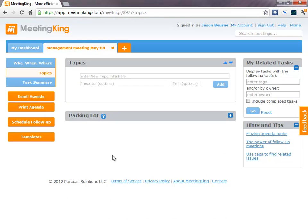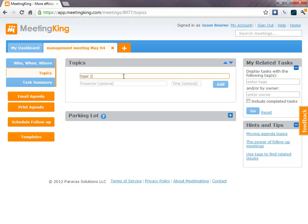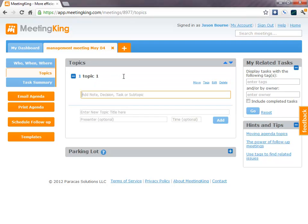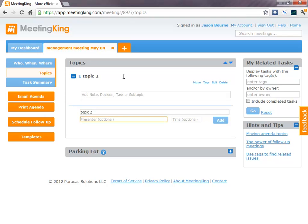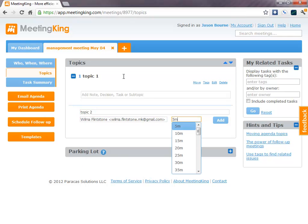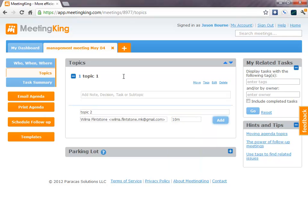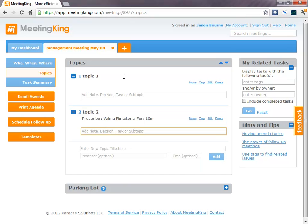This area is the core of your meeting. This is where you create the agenda and where you make the notes. So, to create your agenda, you simply add a topic title, Topic 1, Topic 2.